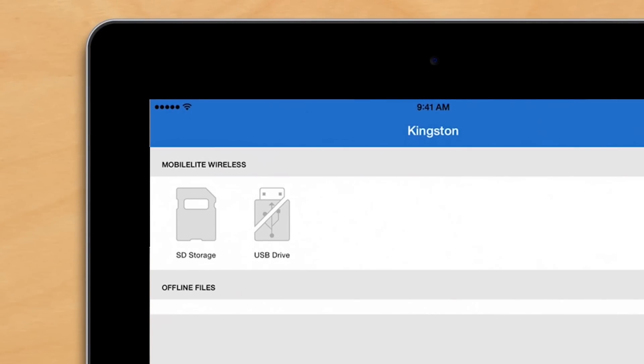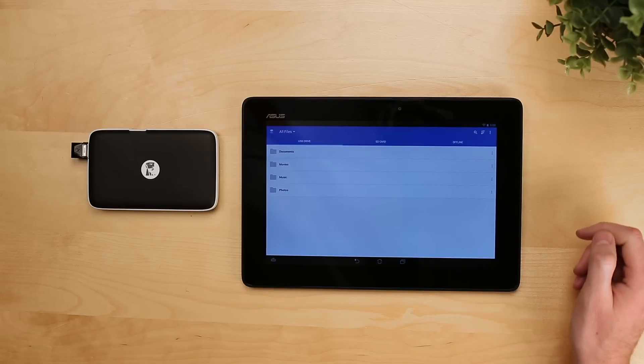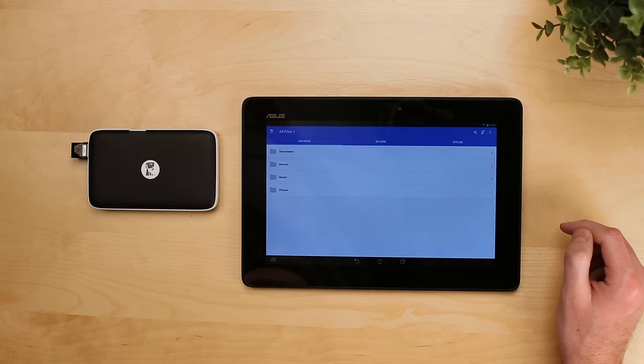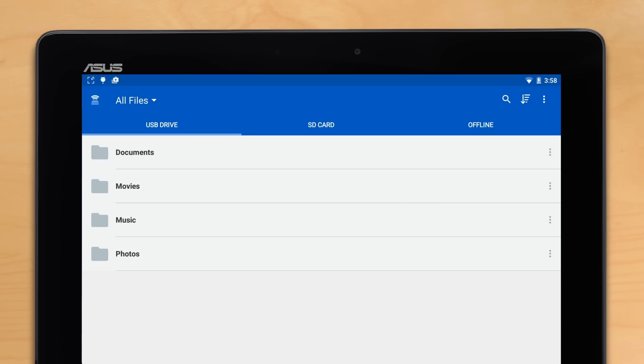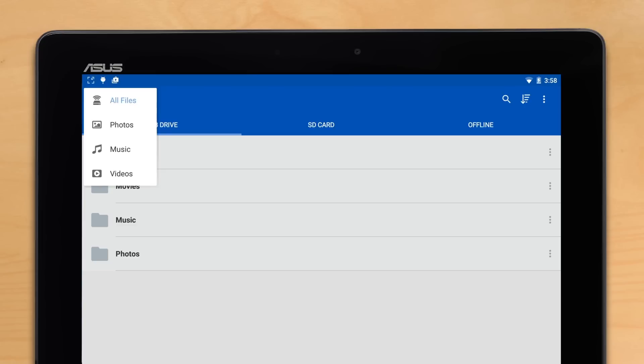So in Android, our app is going to look a little bit different than iOS. Here in the top left, you'll see a setting for all files. We'll explore that in a different video.